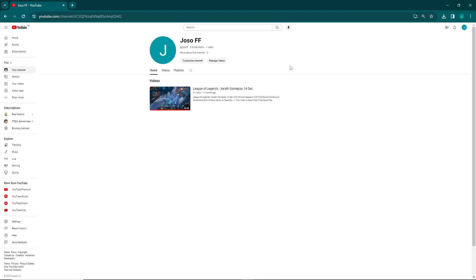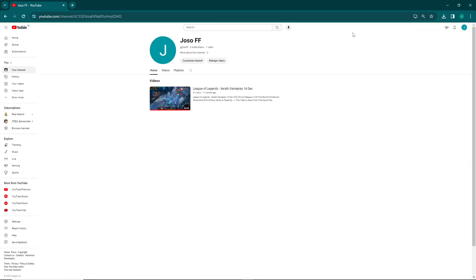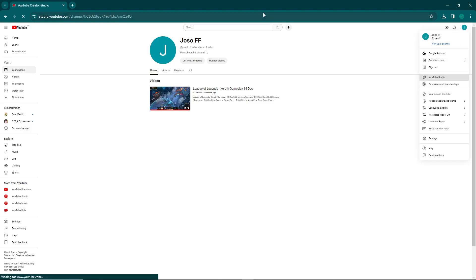Welcome! Today I'm going to show you how to unsubscribe from any YouTube channel that you have subscribed to. Let's get started with the video, and don't forget to subscribe.